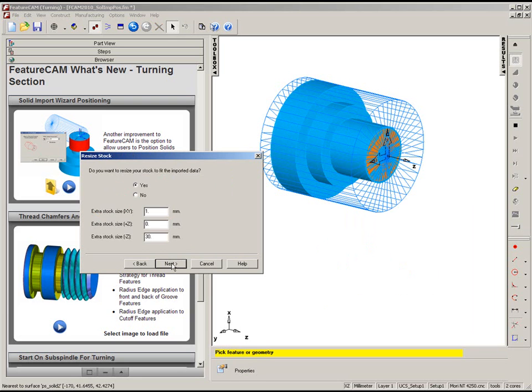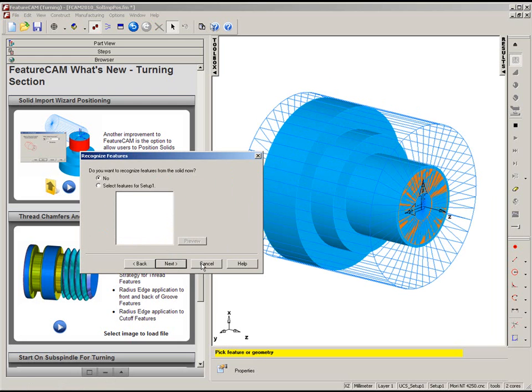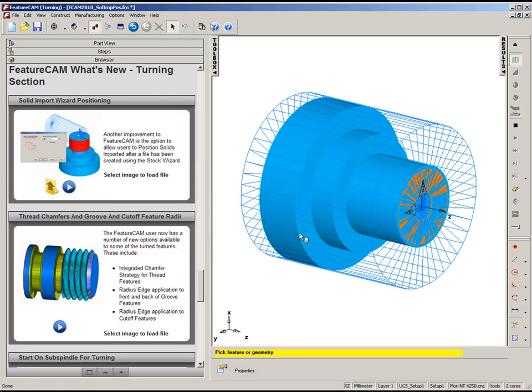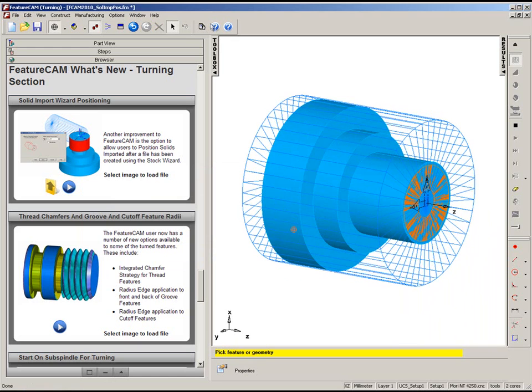Go to the next operation. Once I'm happy with the positioning, I can cancel at any stage, and my solid is now imported, ready for machining.